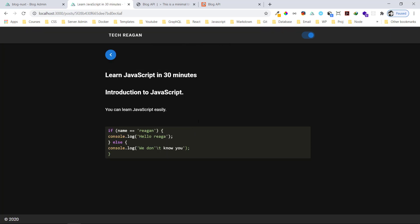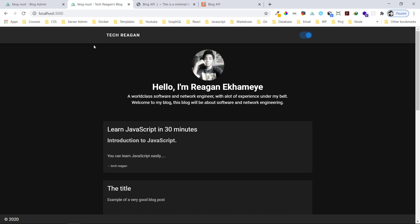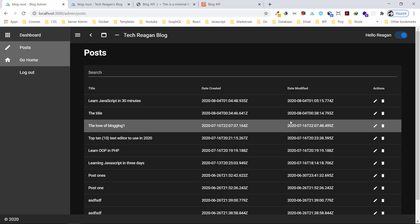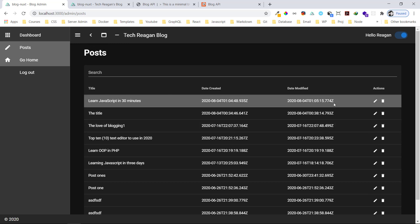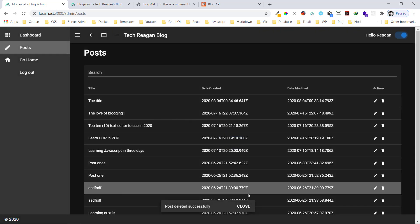Very nice — we can see the code snippet displayed beautifully. We can change it if we want. This is absolutely beautiful — you can include code snippets so easily using this editor. Now back in the admin panel, if we want to delete a post, we just press the delete icon and it's gone forever.